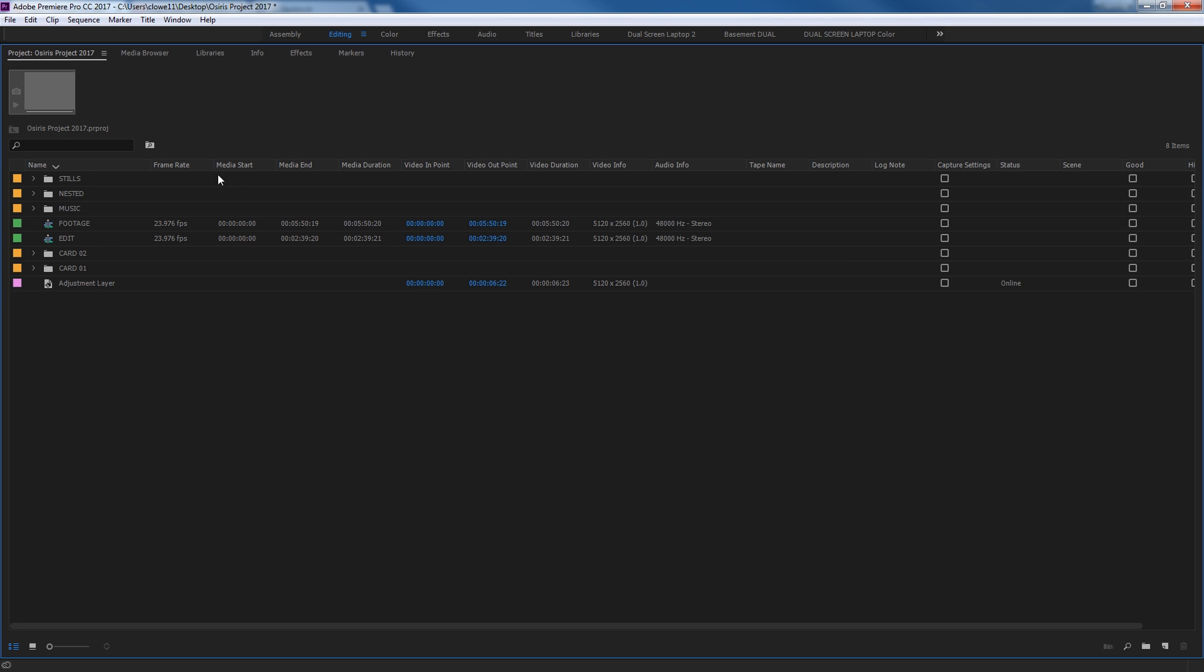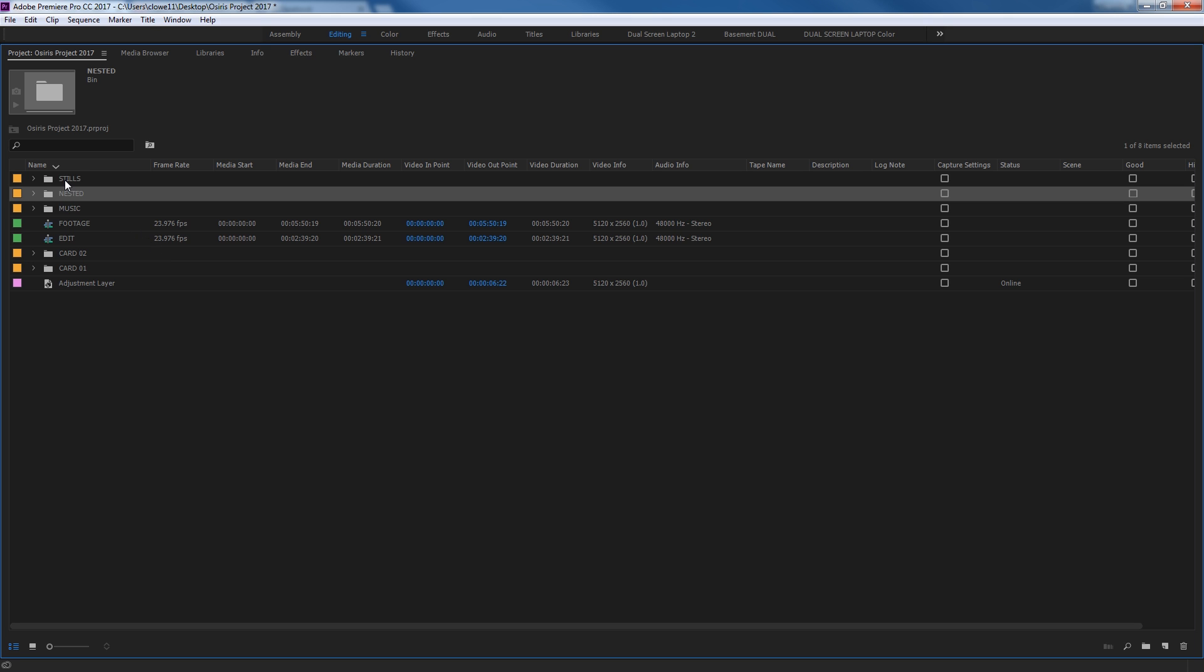First of all, the project window is the window that contains all of your media, and this also organizes all your media.